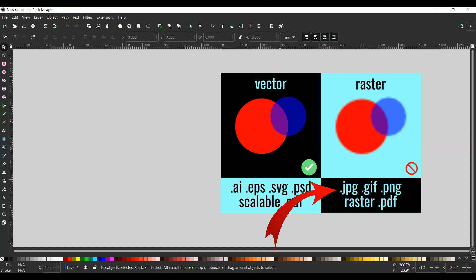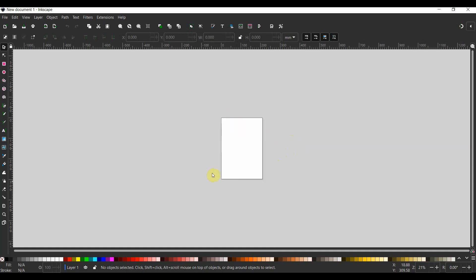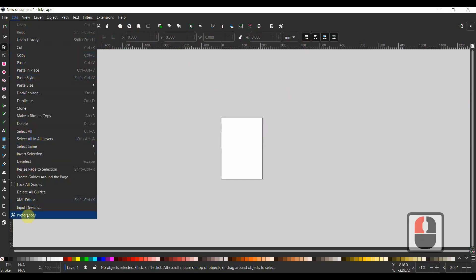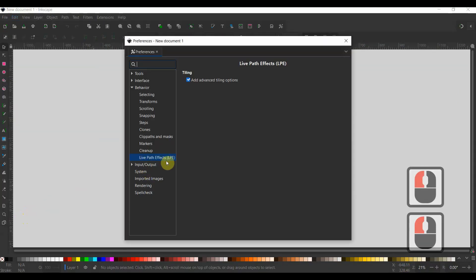Inkscape starts with a blank document in the middle when you launch it, just like this. On the left are many drawing tools, while on the right is a panel that will likely have some dialog windows at various times. Above, you'll see the primary bar showing properties and settings for the active tool or currently chosen item. By heading to the preferences under the Edit menu, you may want to choose a different interface theme that works better for you.